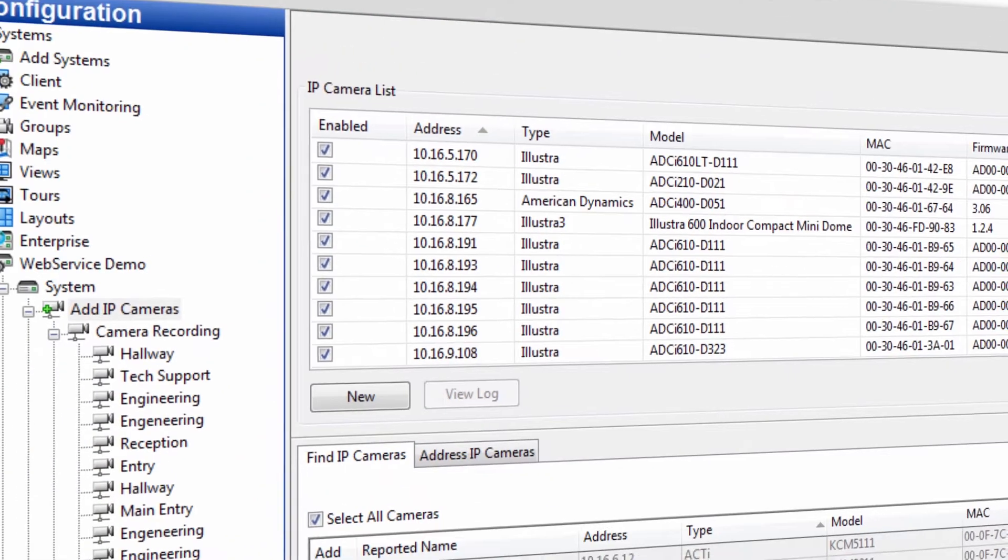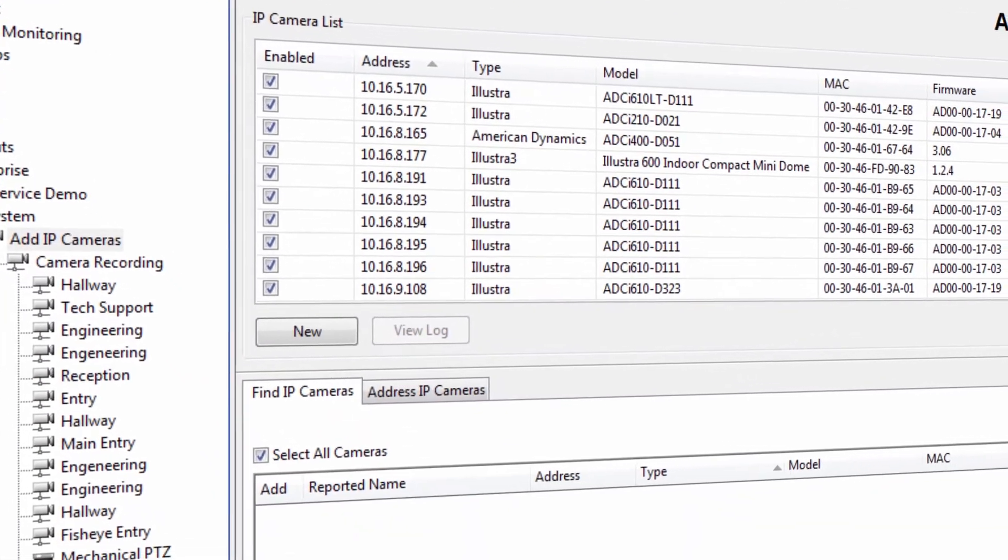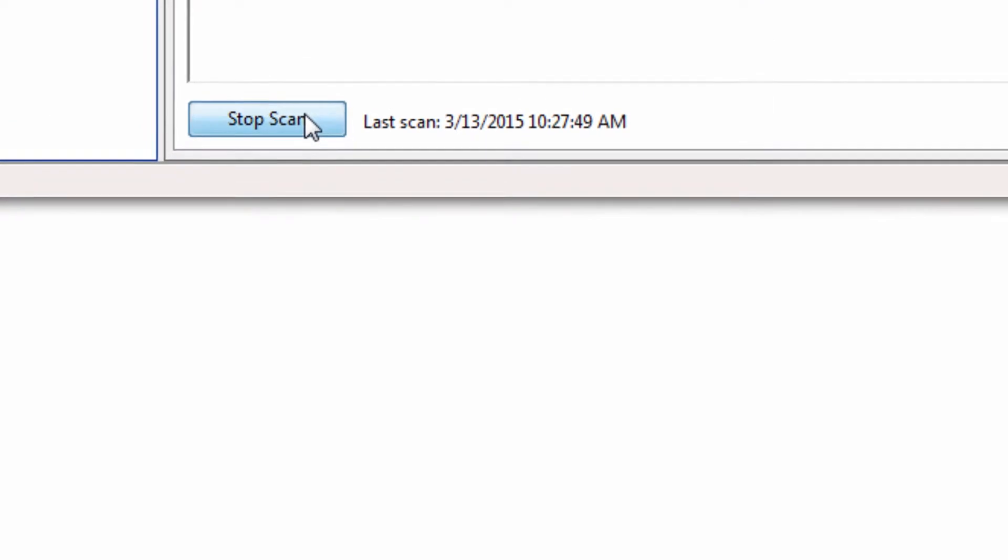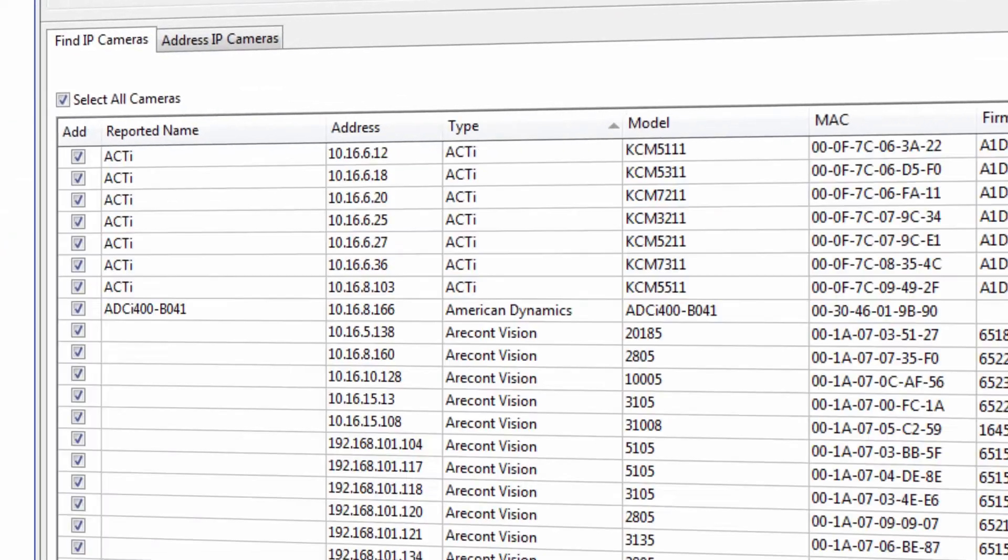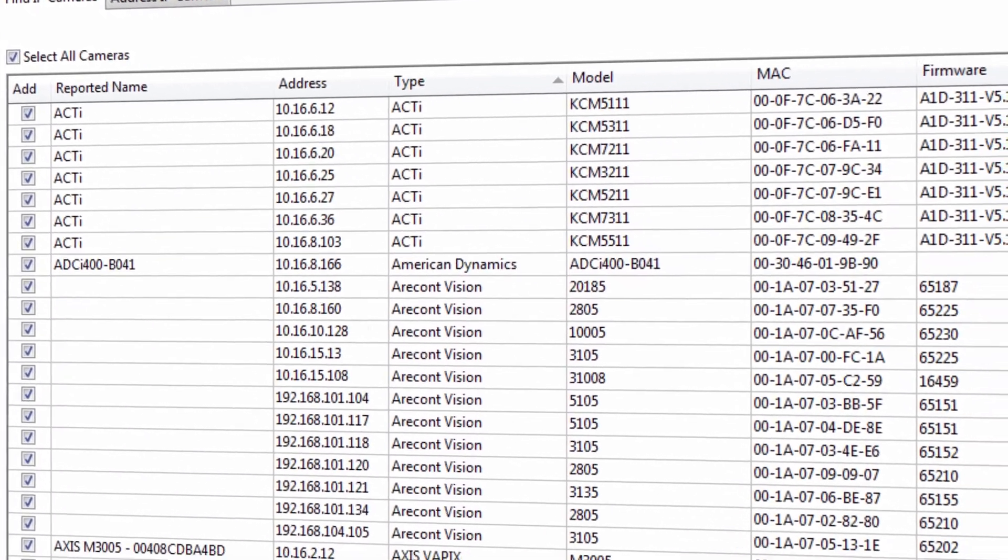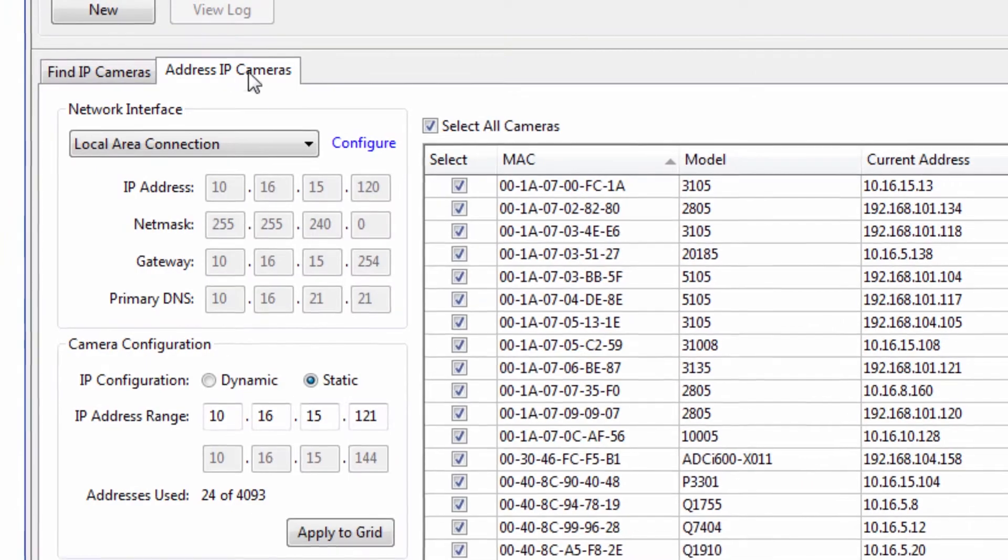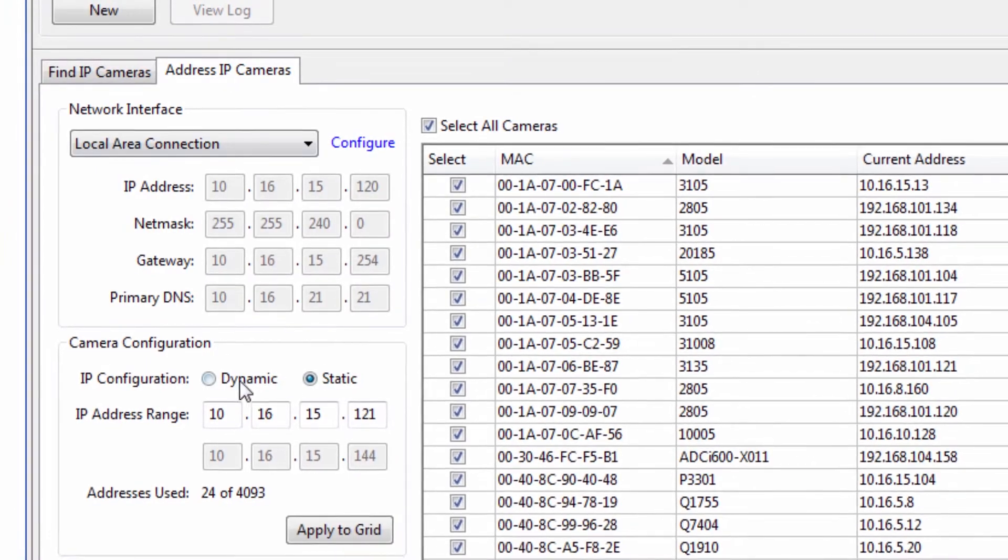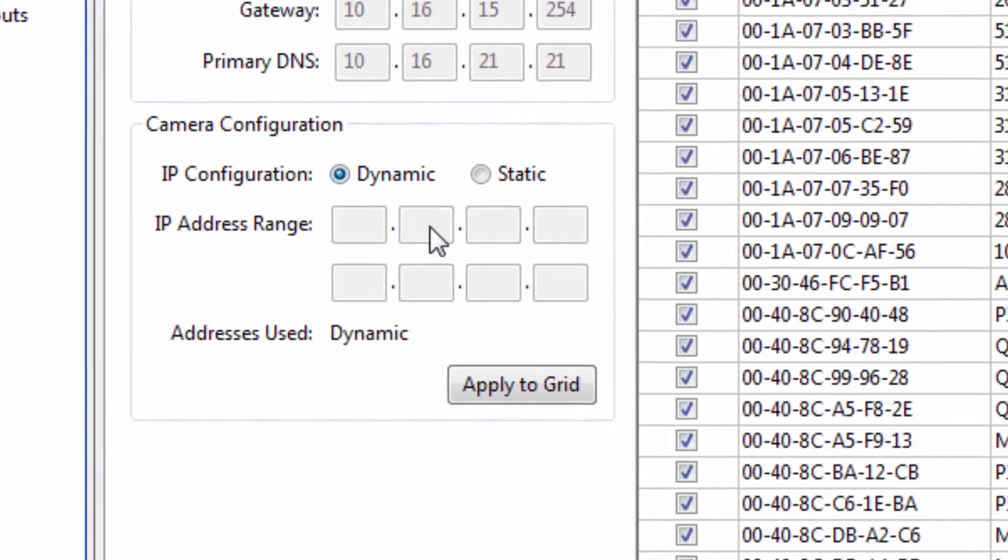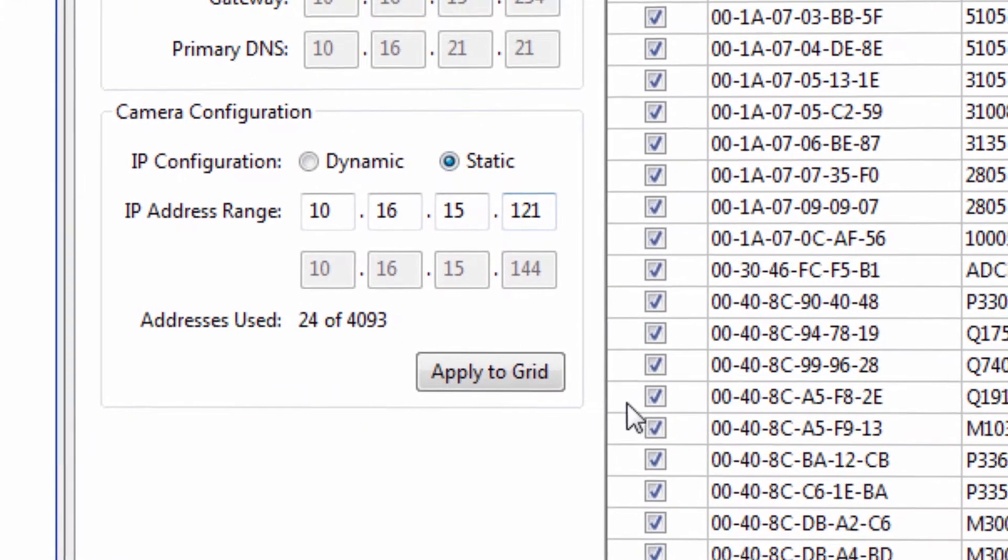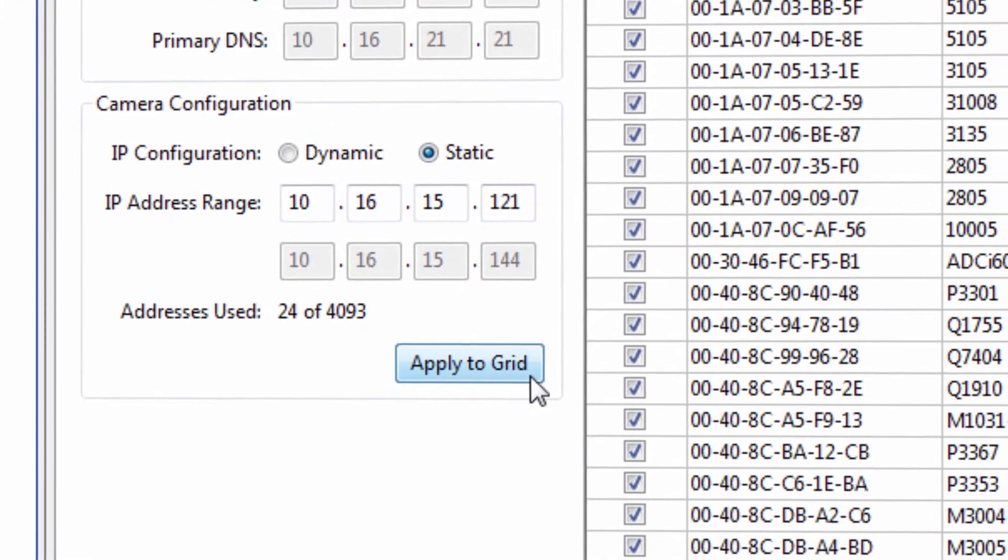With ExactVision 6.8, camera scanning is much faster and finds more cameras on busy networks. This also improves the user's ability to find cameras in more challenging network configurations where the recorders and cameras are on separate subnets.